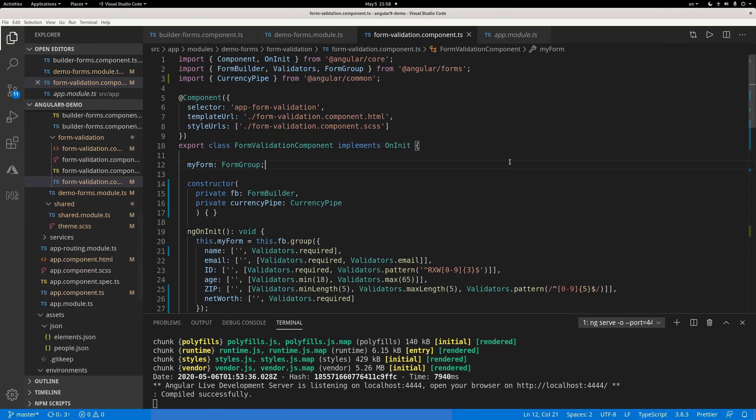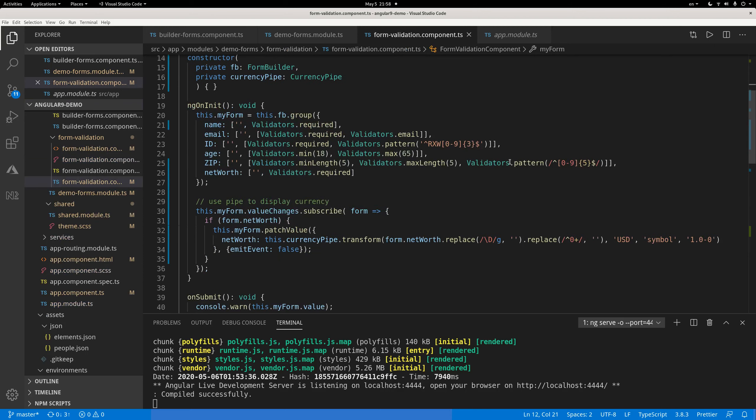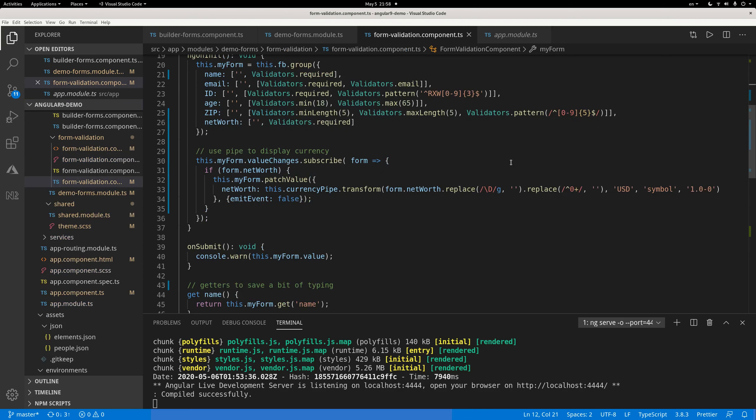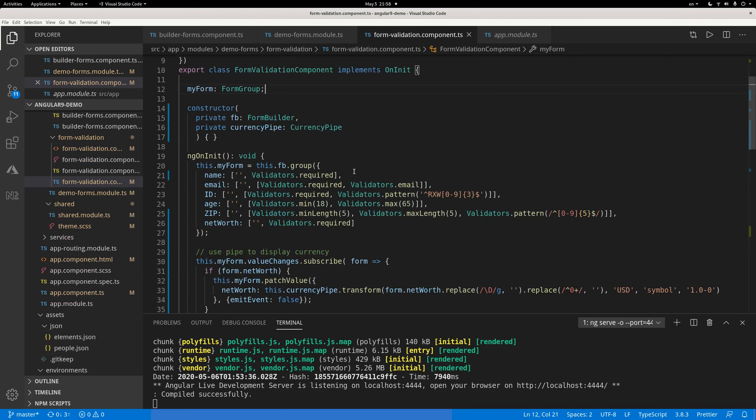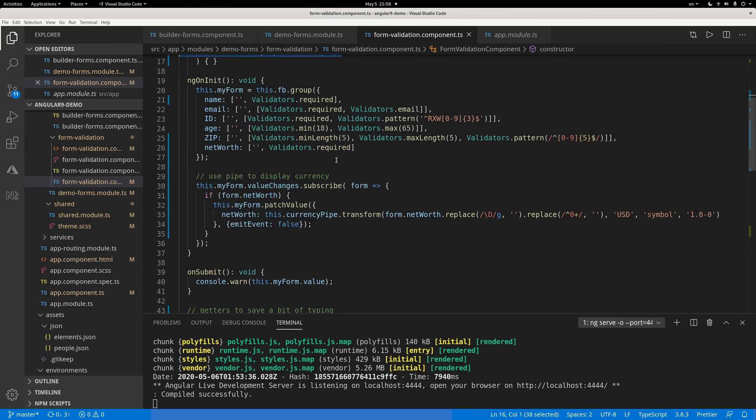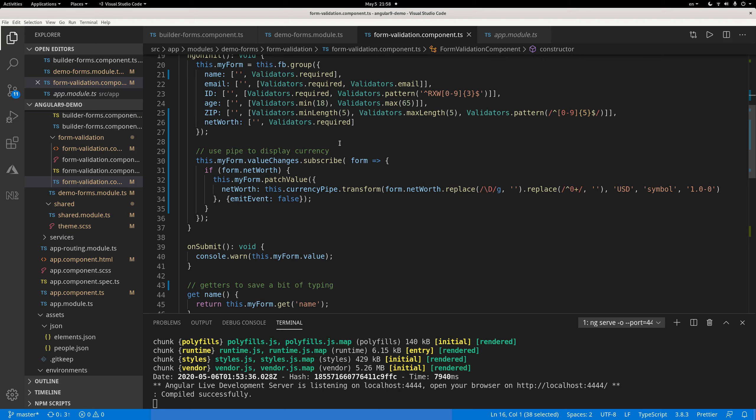What happens, the magic happens here is in your component. The template is just one line of code. The component, you have private currency pipe, so import this currency pipe in your constructor. And then you have this form group with this net worth field.